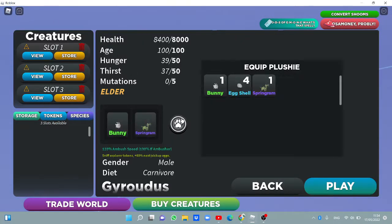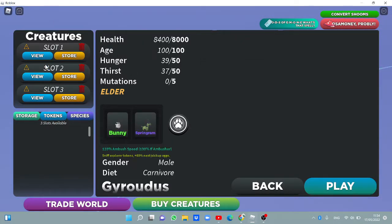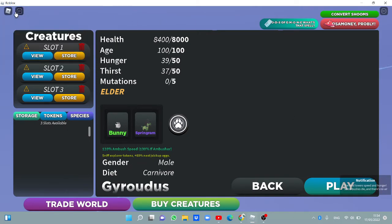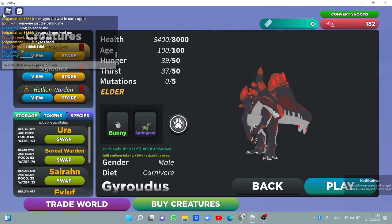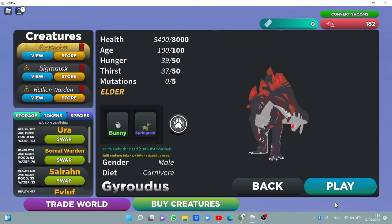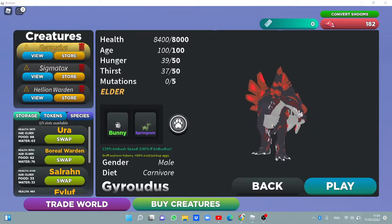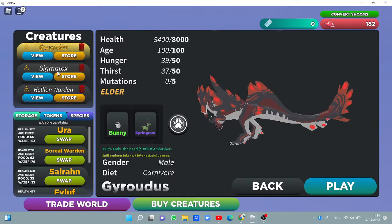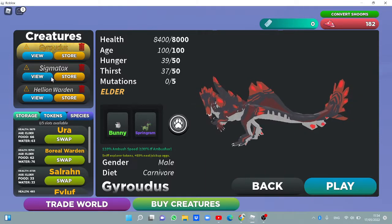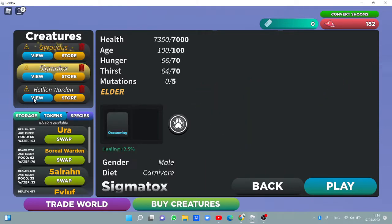If you don't know, I haven't played this for a month and I'm already going to pick it. If you don't know, I do not have the Gyrodus and Stigmatax Hellion Warden. I don't really like that.